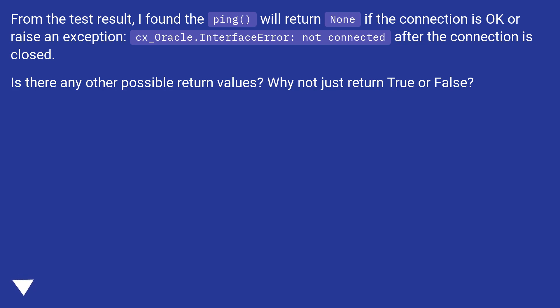Is there any other possible return values? Why not just return true or false?